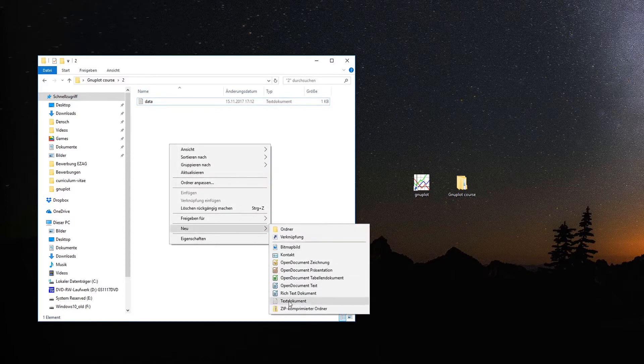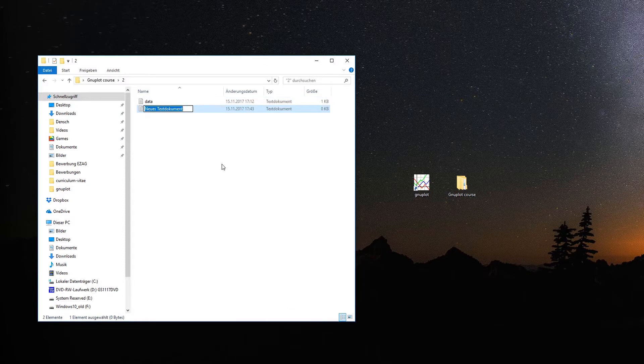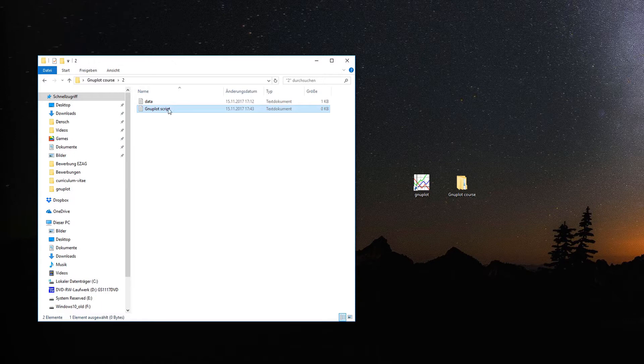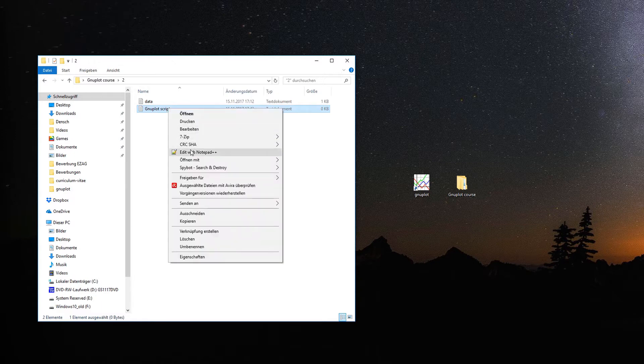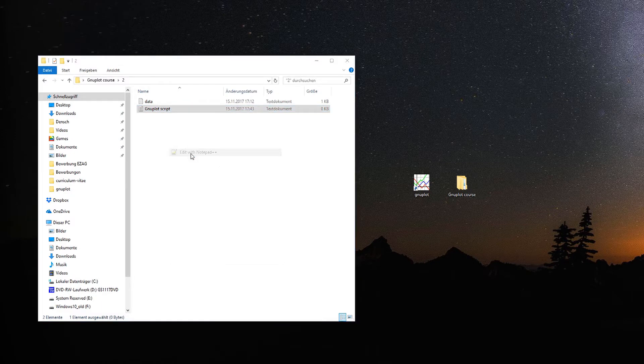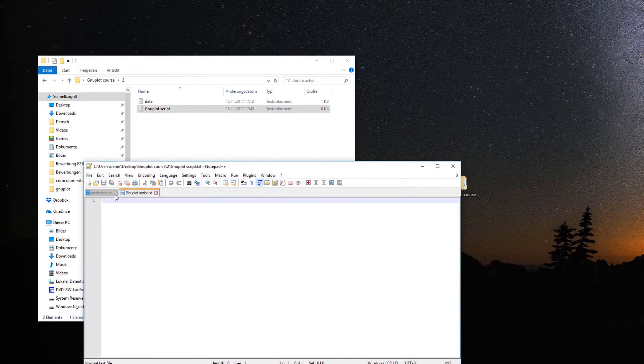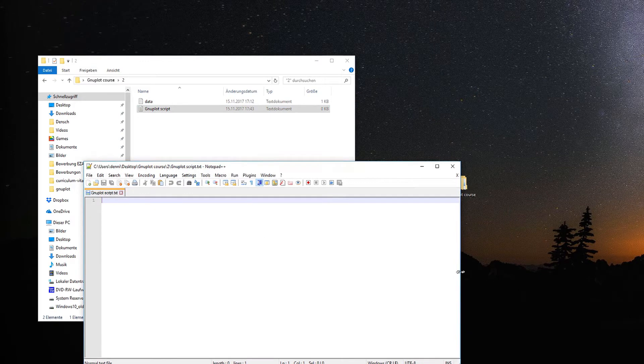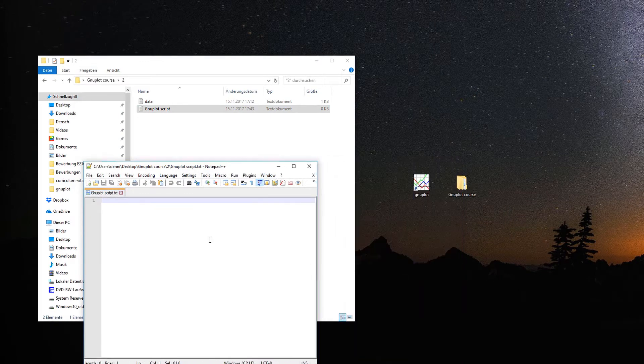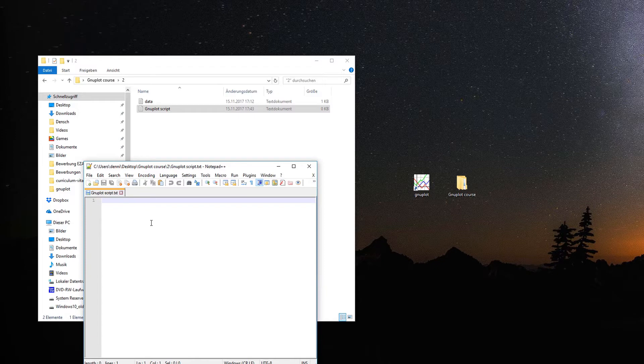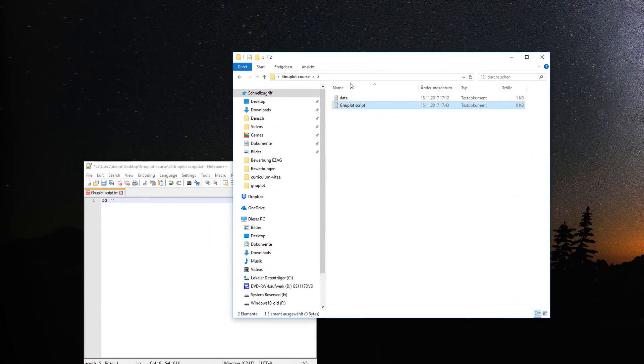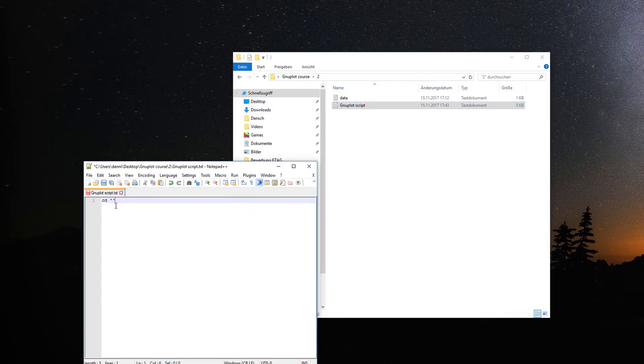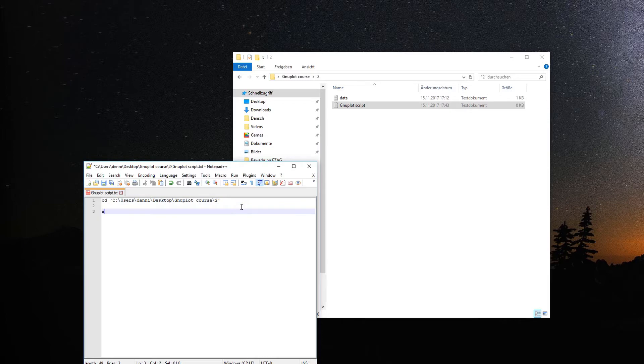Now we'll create our Gnuplot script text file which we can load into Gnuplot. You can edit it with any text editor you like. I like Notepad++. The first line should be the CD change directory into the current folder. This will be quick because we already learned all of this in the first episode.